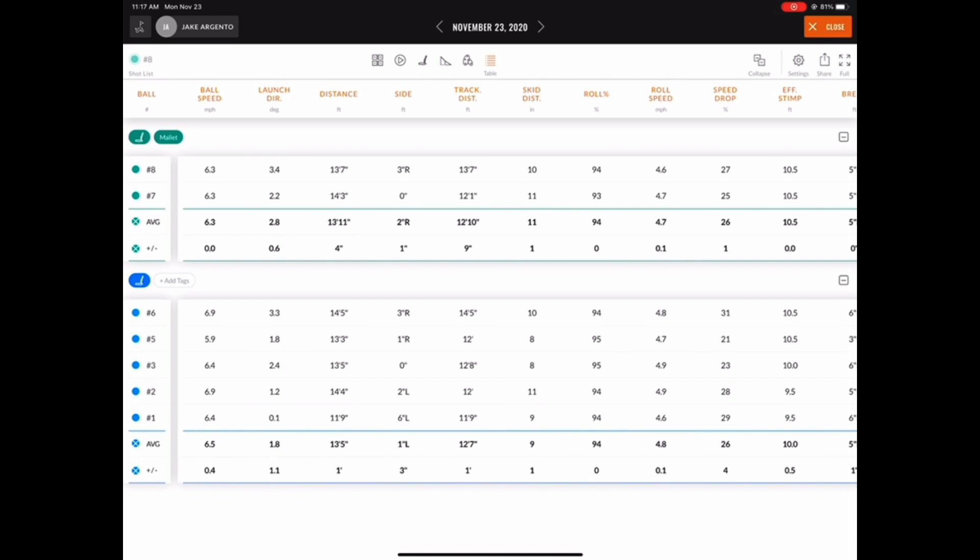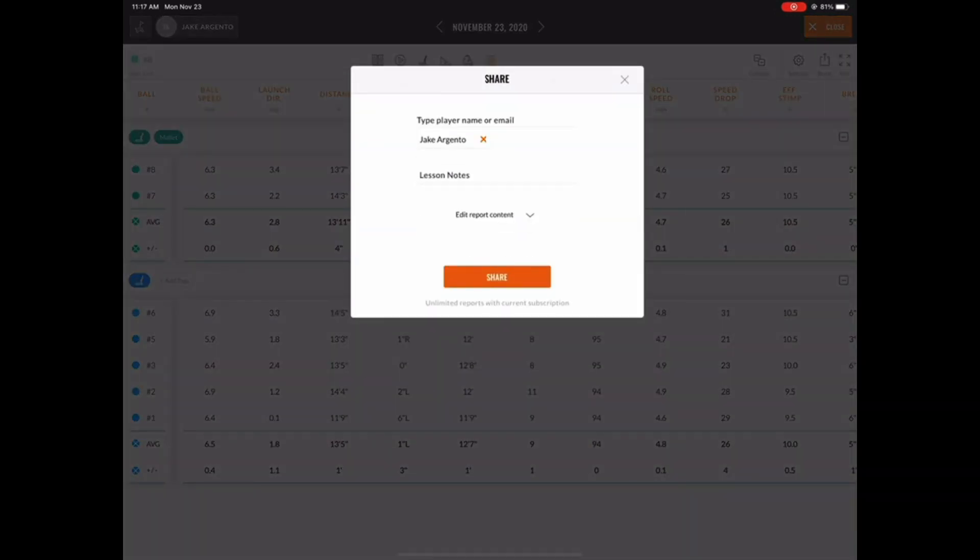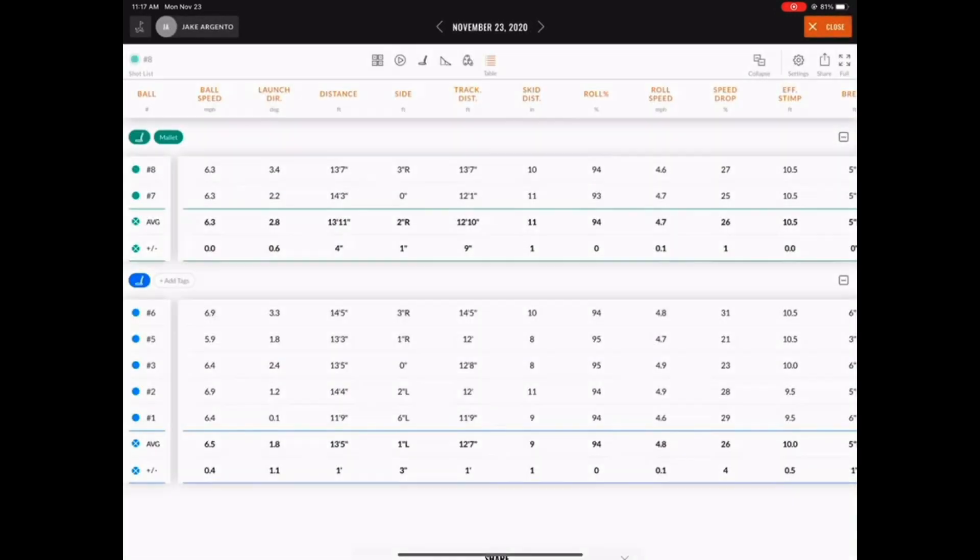In addition, if you wanted to share this data in the form of a report, you can hit the share button in the top right hand corner of the screen. Once the window pops up, you'll need to click share.